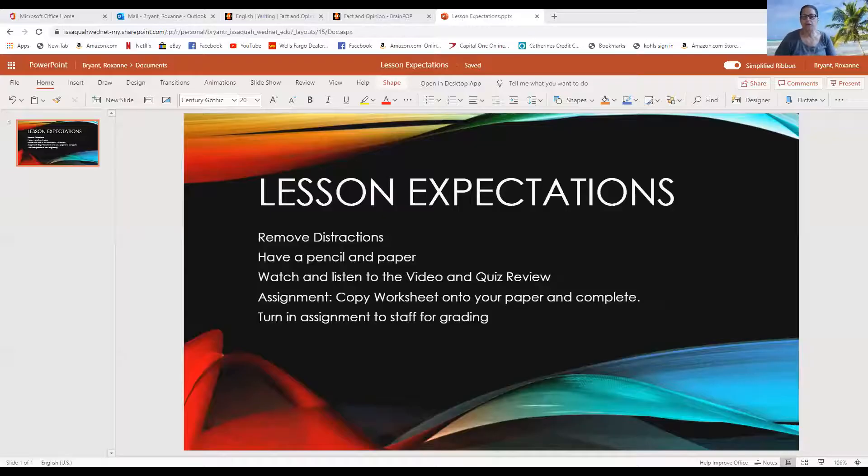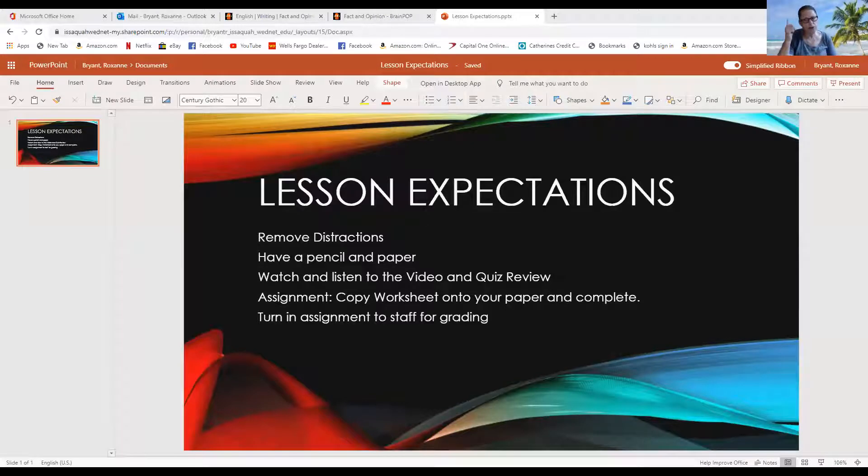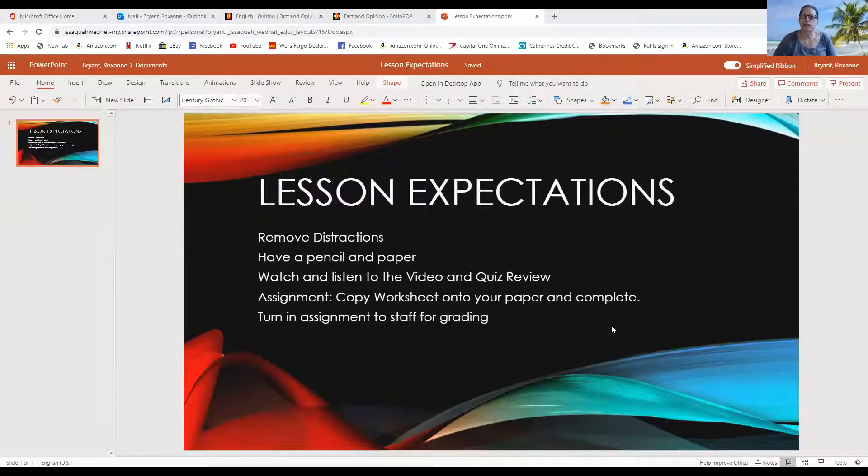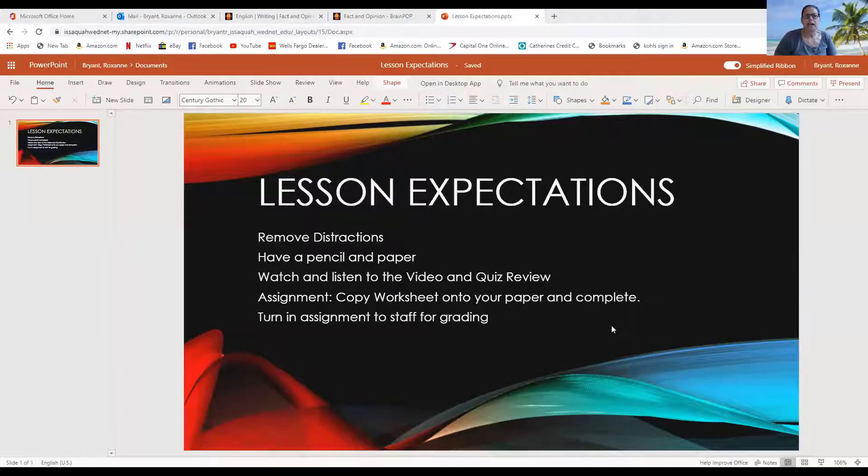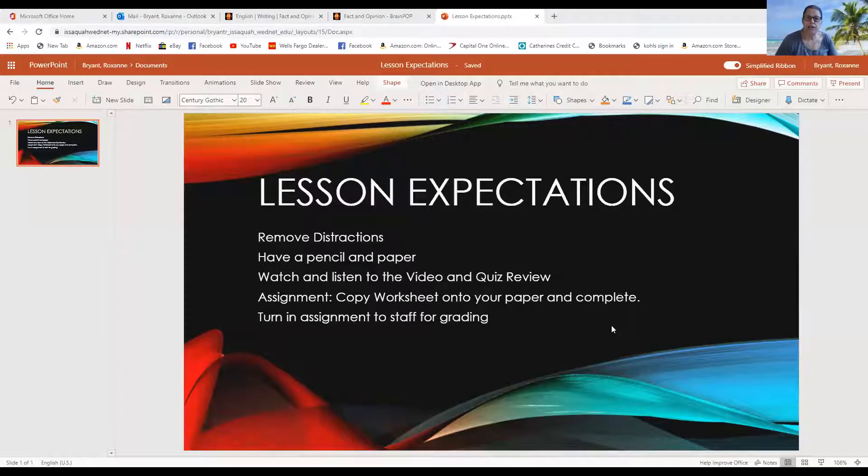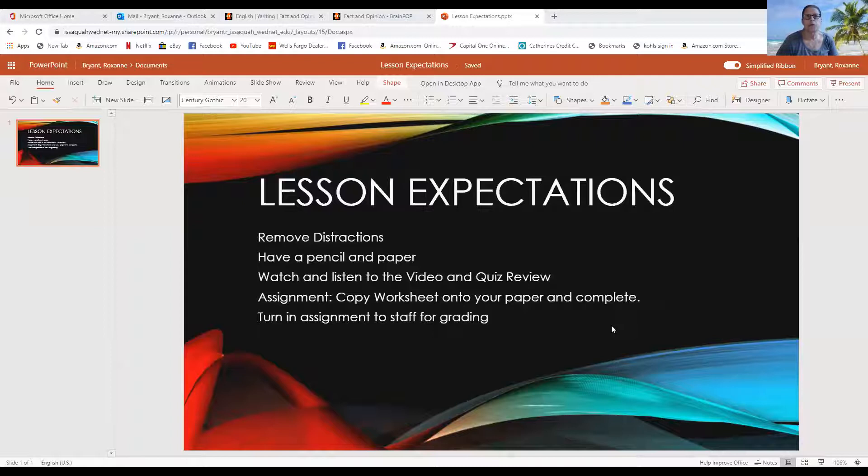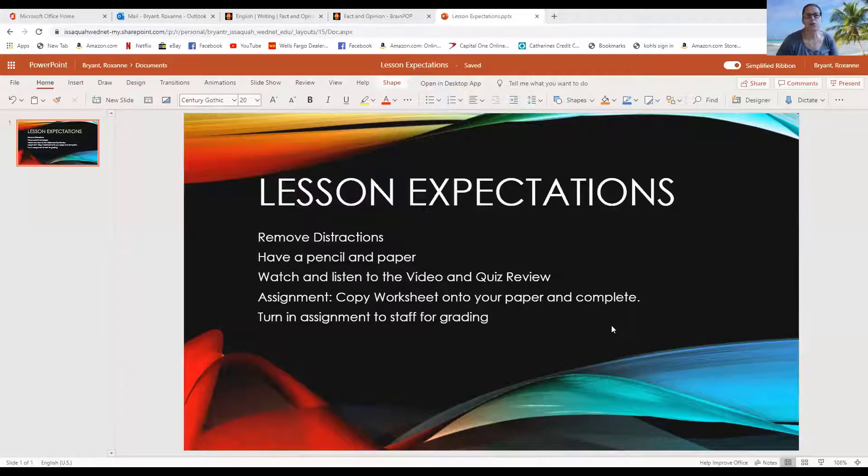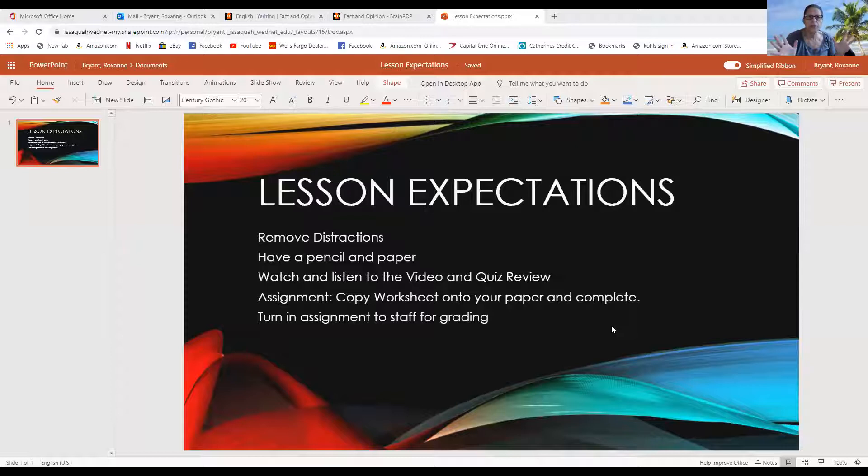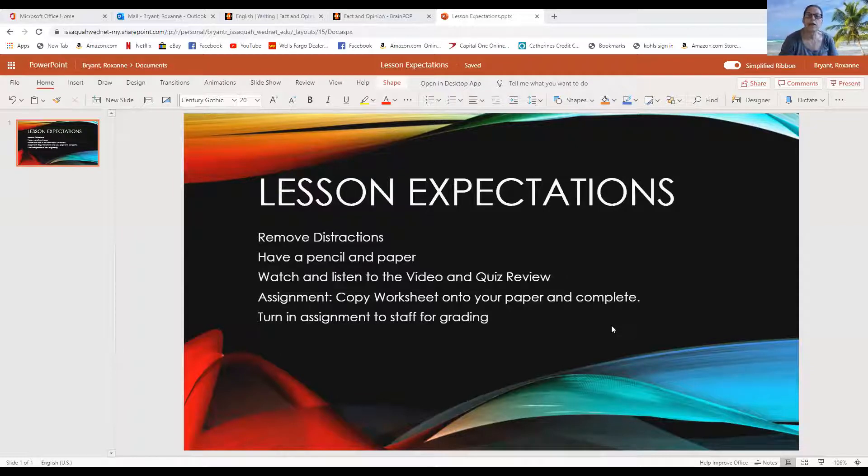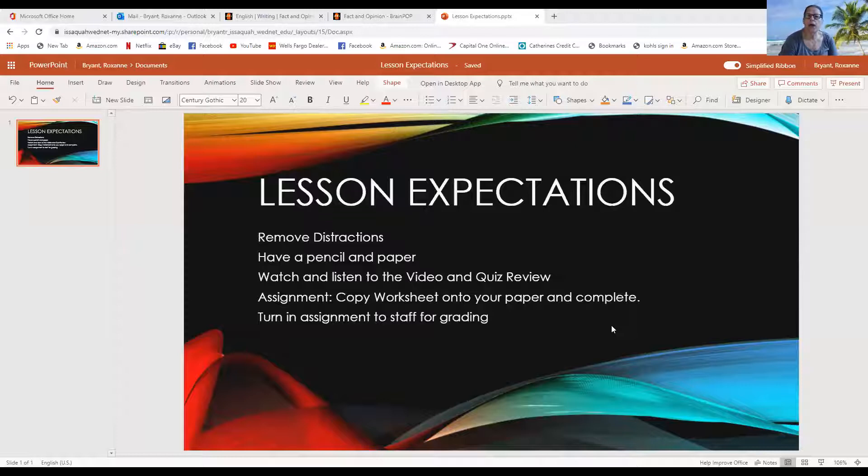So first thing is remove all the distractions, okay? Get yourself ready to learn. Have a piece of paper and a pencil handy. Please put your full name, no nicknames because a teacher may not know it, the date today, and your cottage. Then I'd like you to have your ears open, your eyes open, to listen and to see the video I'm going to show, and when I review the quiz.